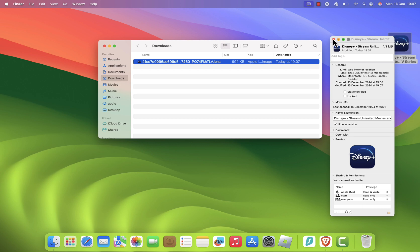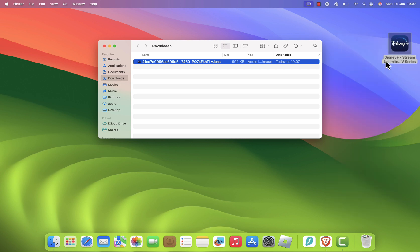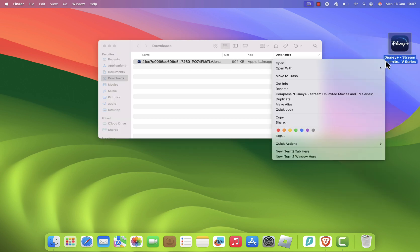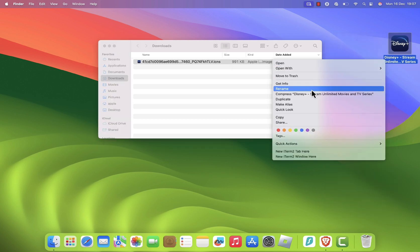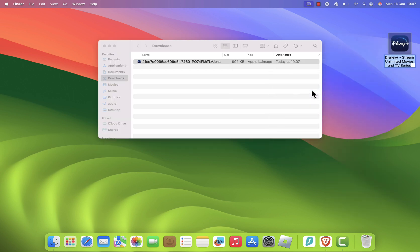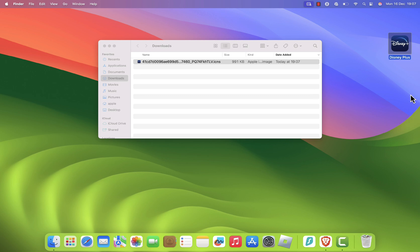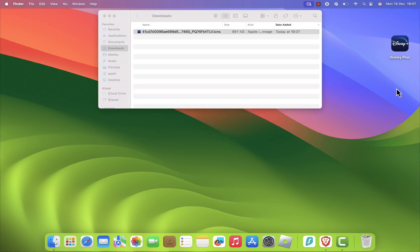You can also rename the shortcut to Disney Plus by clicking on the name and typing in the new name. Finally, to add this new Disney Plus app to your dock, simply drag the shortcut into your dock.